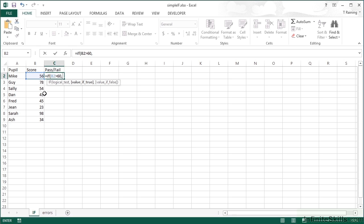The next part of the input parameters for our IF statement is what to do if the logical test proves true. If it proves true, i.e. their score is greater than 60, then they've passed. I'm going to output the word 'pass'.